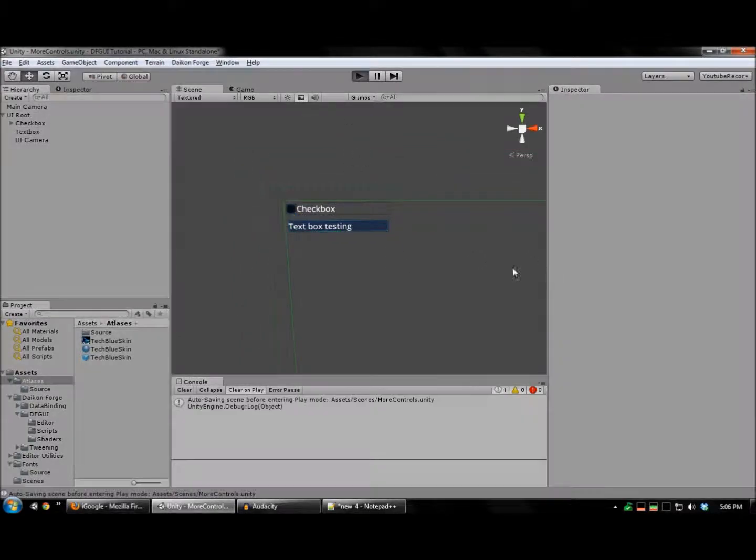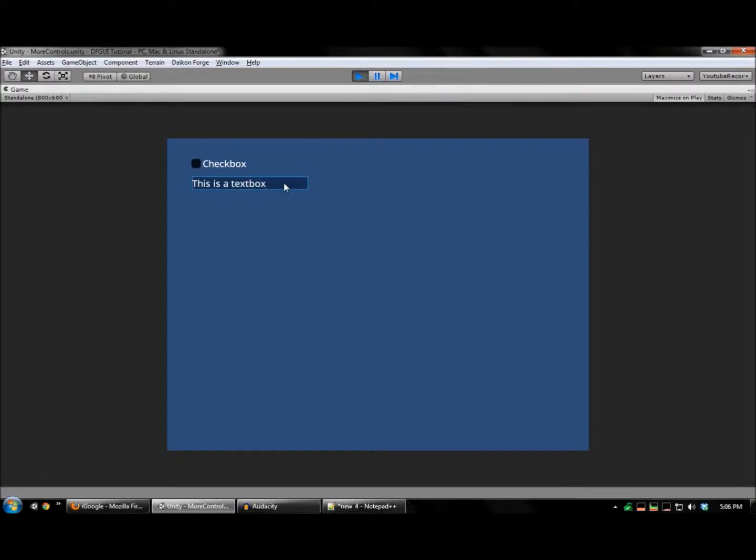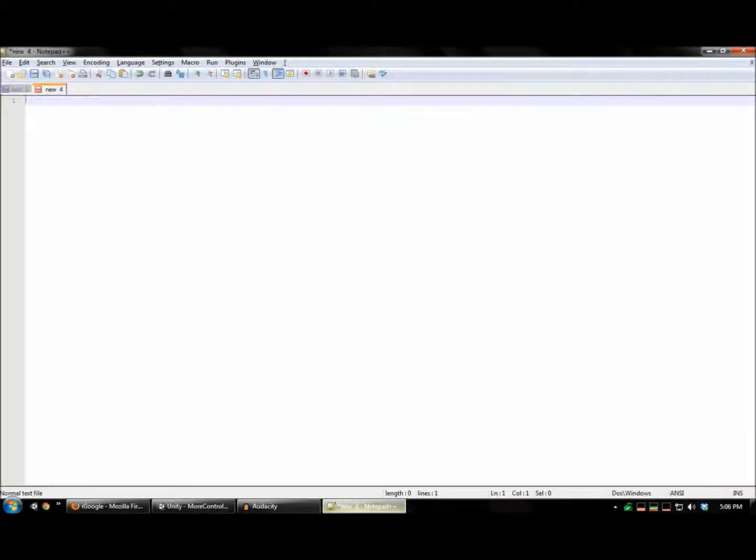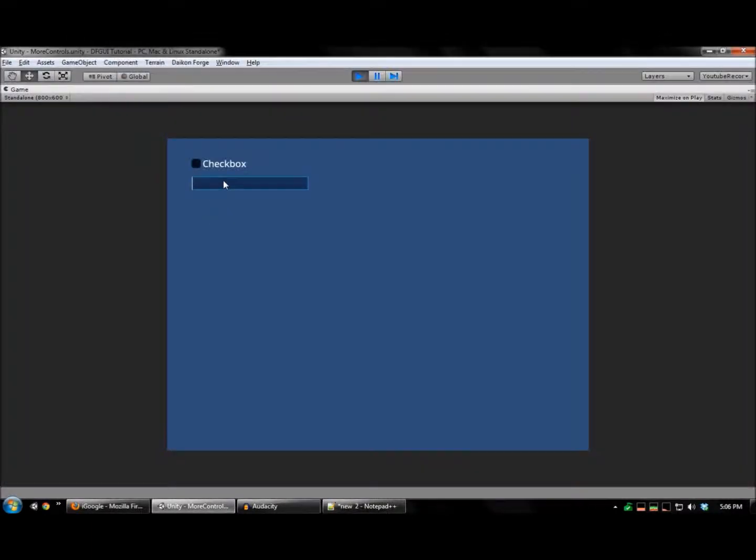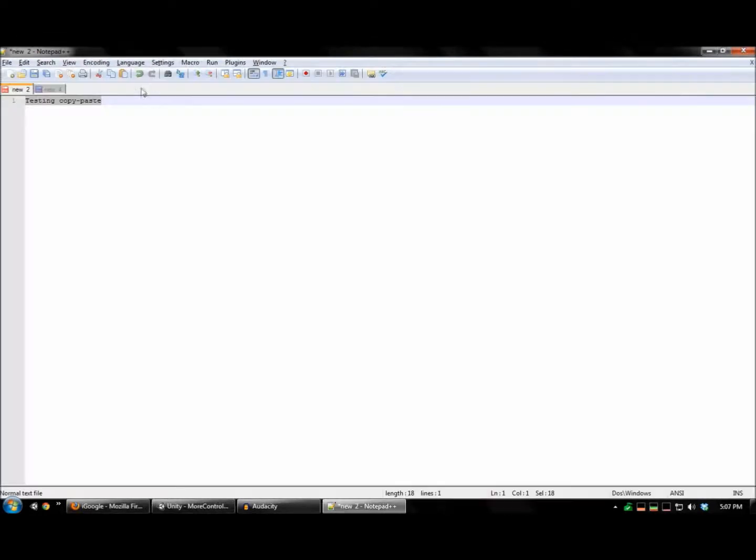And I'll run this to check. And there it is. Also note that text boxes do support copy-paste. This, however, will not work in web player builds. I can also copy text from the text box and paste it here.